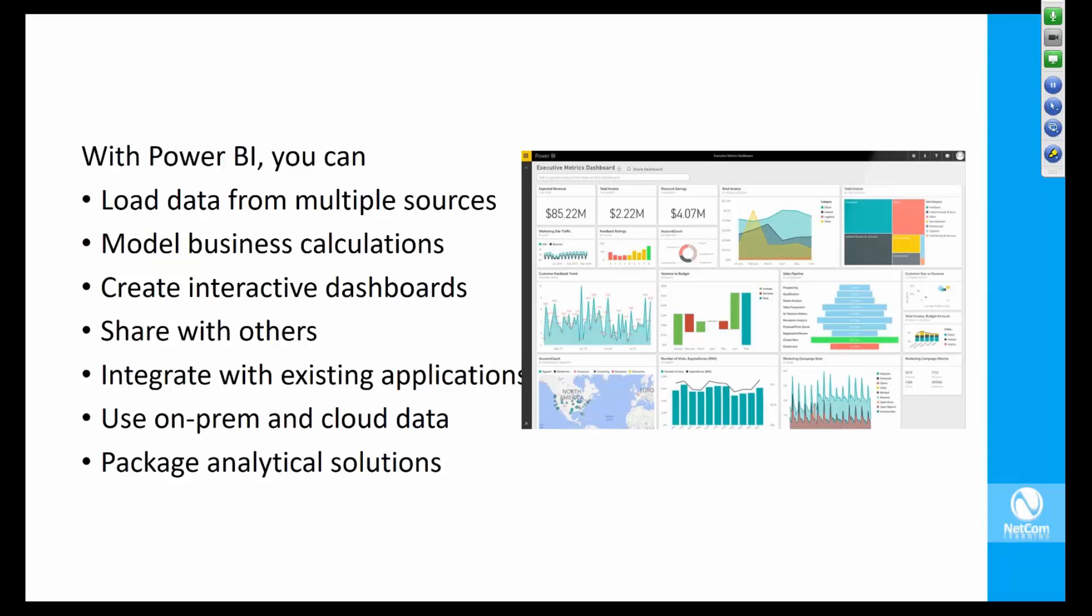You can share with others through the Power BI portal, which allows for distribution of reports and tracking usage. As an administrator, it's a great tool to understand how analytical reporting in the organization has been used.